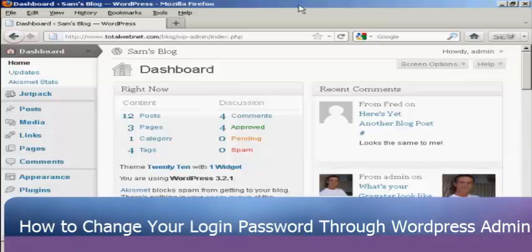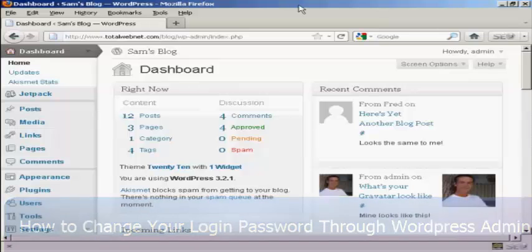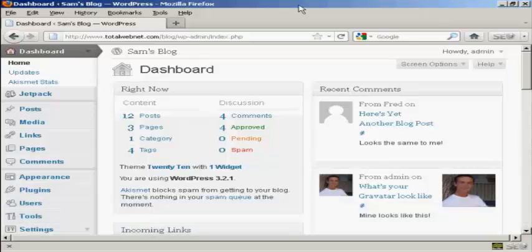In this video, I'm going to show you how you can change your WordPress password from the admin area.